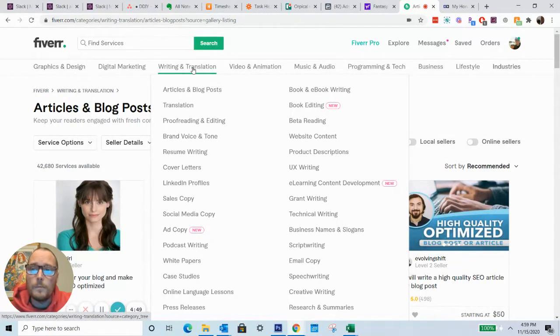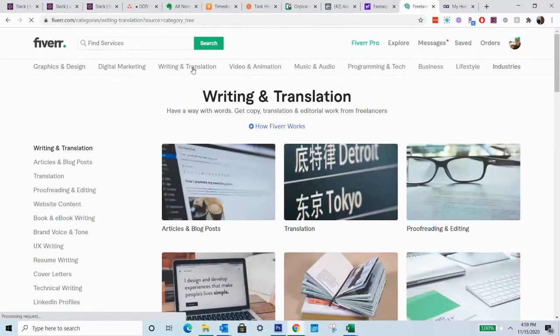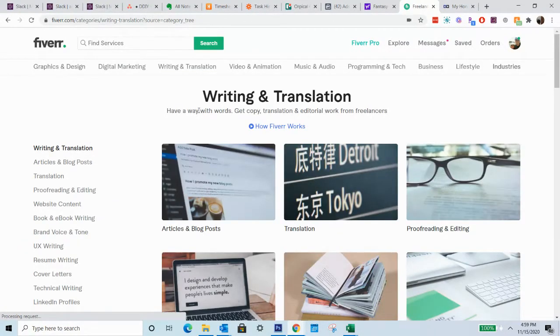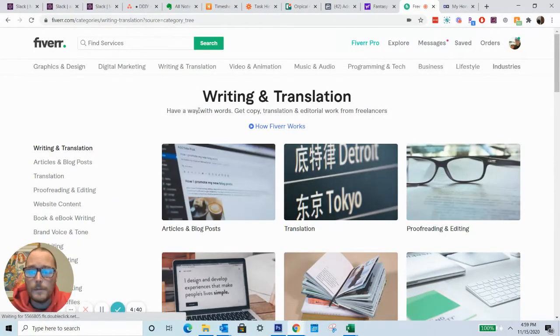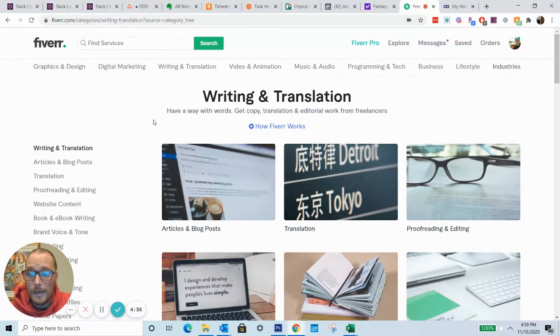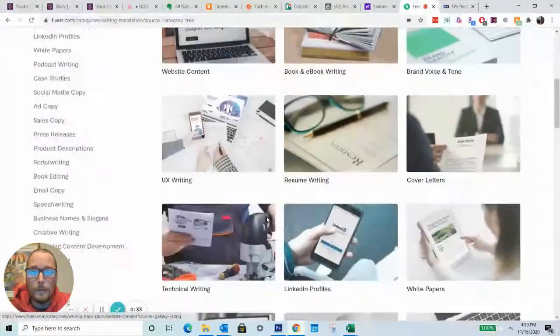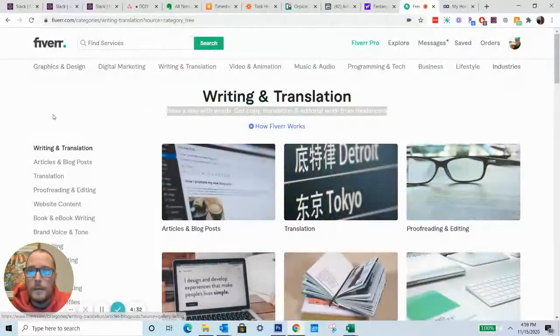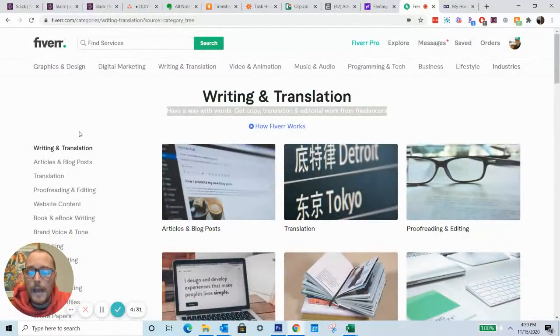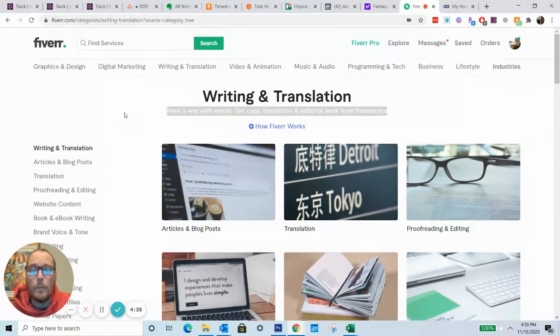So Fiverr is just a huge freelancer marketplace, and one of the things that can be somewhat overwhelming to a business owner, an entrepreneur, anyone that's looking to hire freelancers, is just the overwhelming amount of different types of categories of freelancing services that are available.